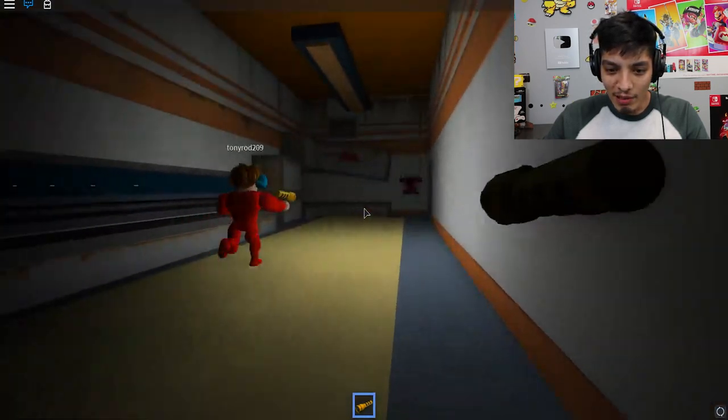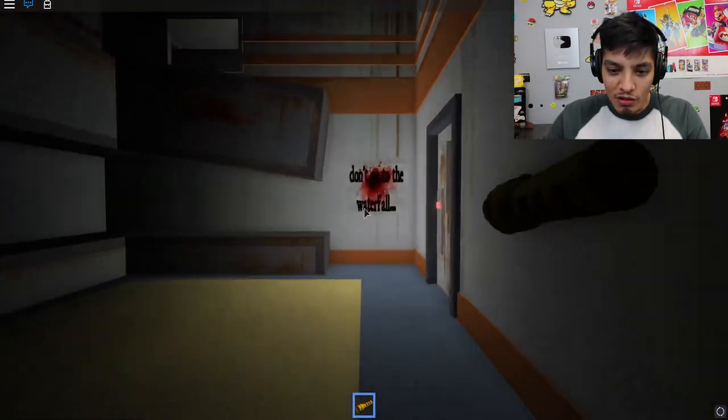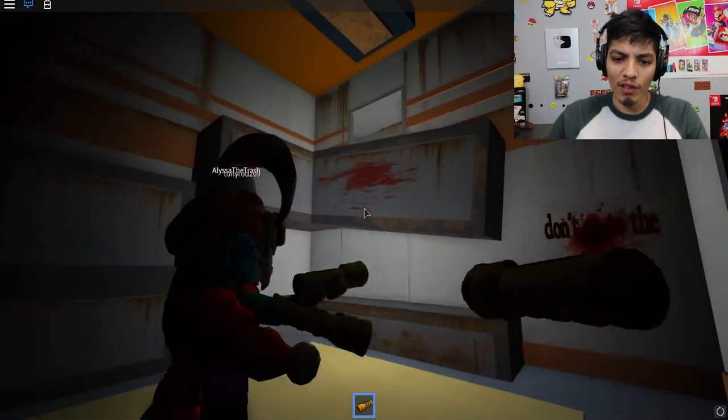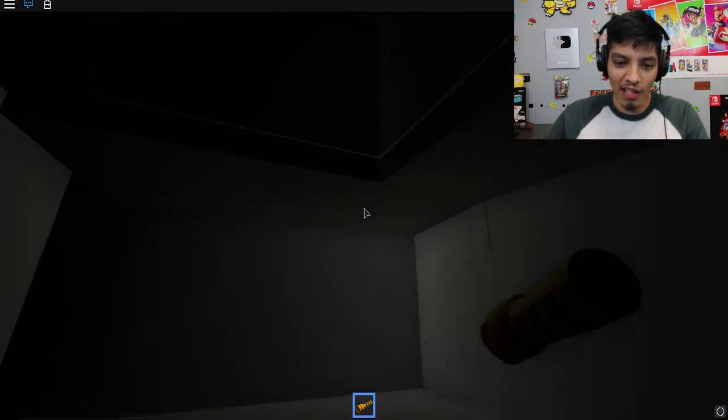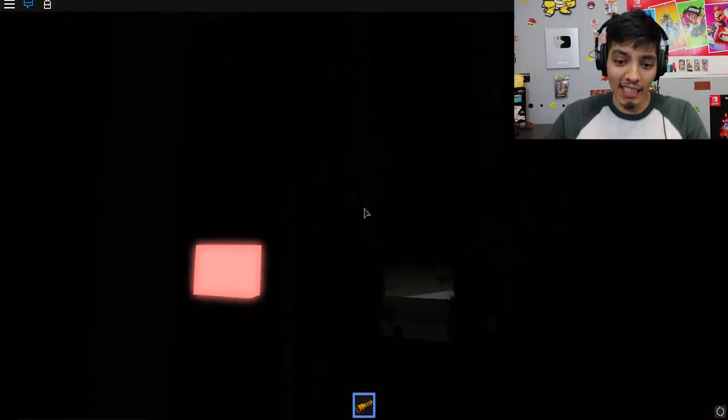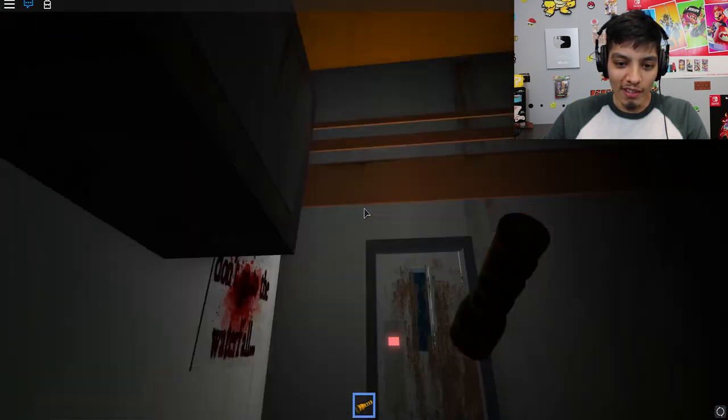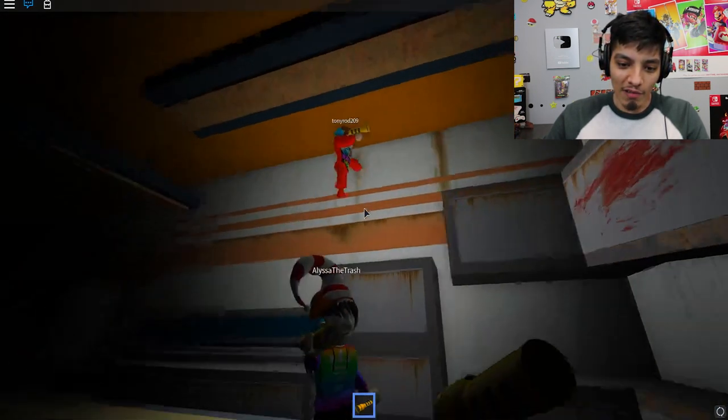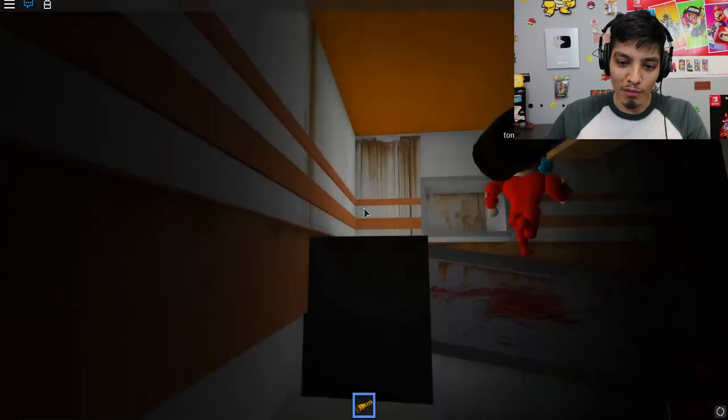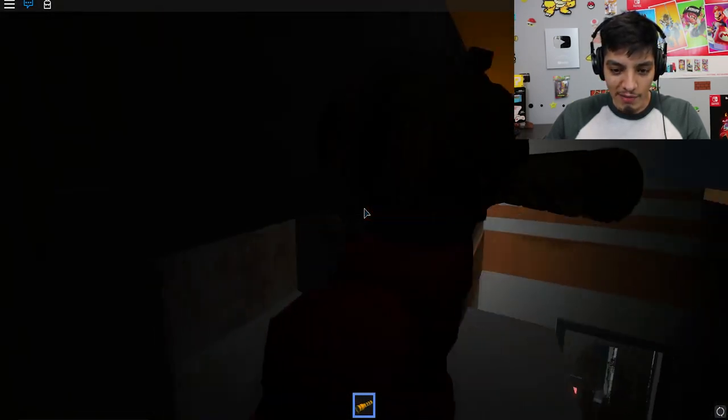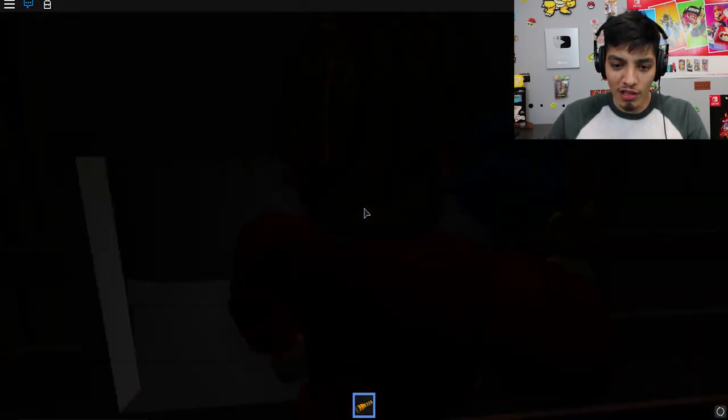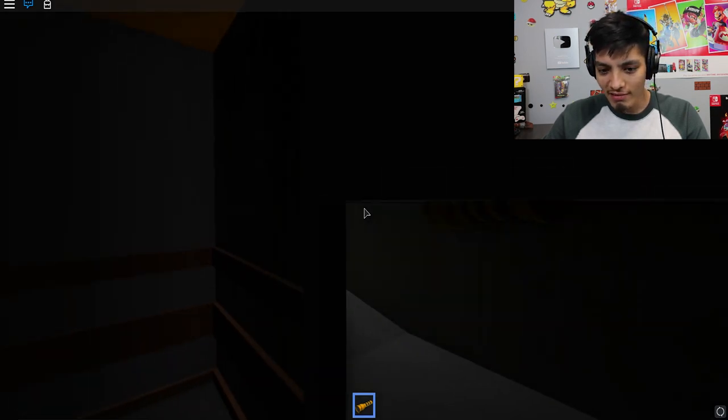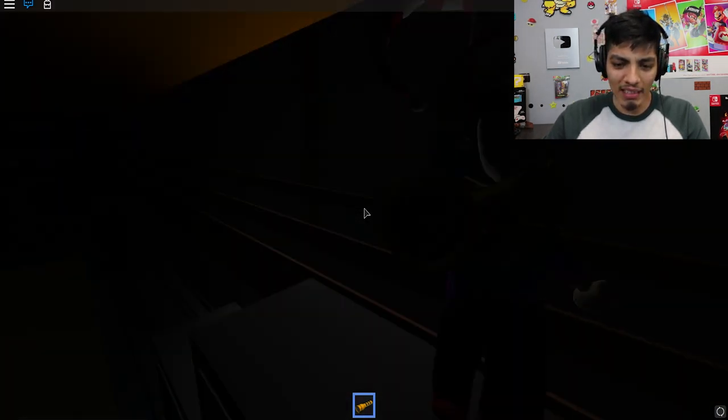What does it say there? Don't go to the waterfall. Where's the waterfall? Let's go to the waterfall. Let's do what it's telling us not to do, because that's the best thing to do. Wait, where's the waterfall? Look at Tony Roddy, he's a master at parkour. Can we crouch here? You can't crouch? Okay, so we can't get in the vent. We can't go to the waterfall.